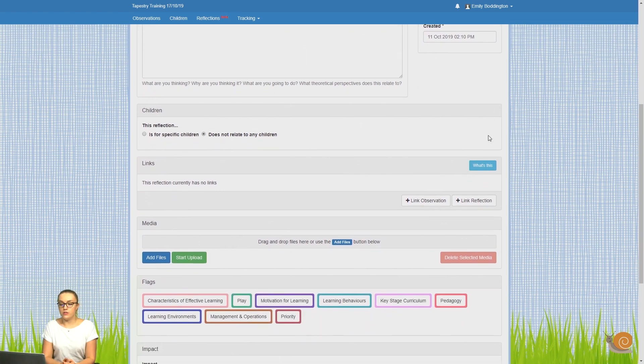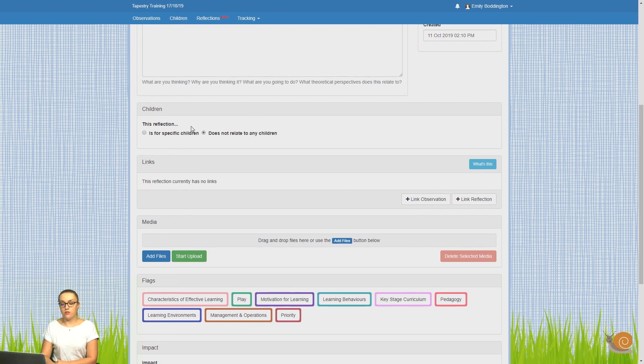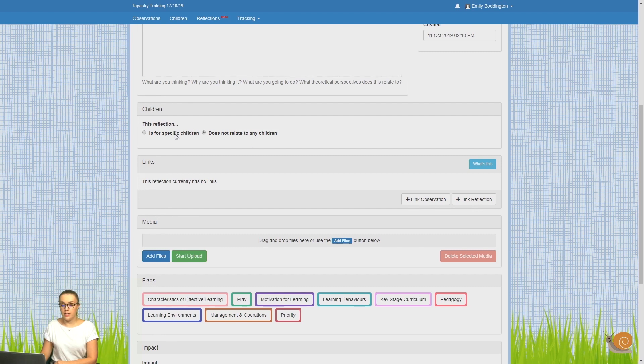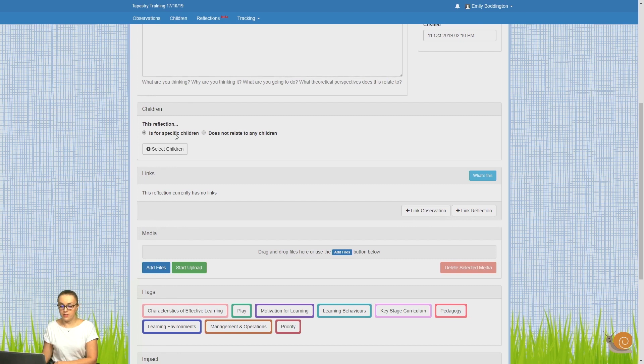If we scroll down the page, the next option is children. Here you can choose whether or not you want the reflection to be linked to any children. By default, the option is does not relate to any children. But if you do want to link it, you just need to click on the is for specific children button.